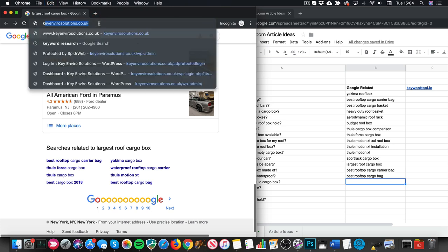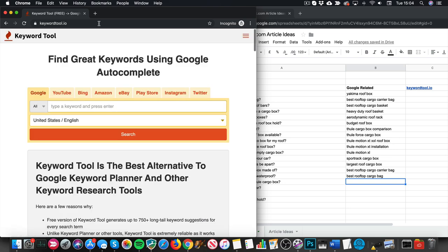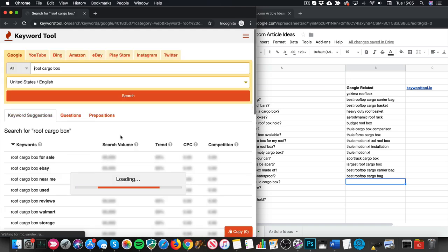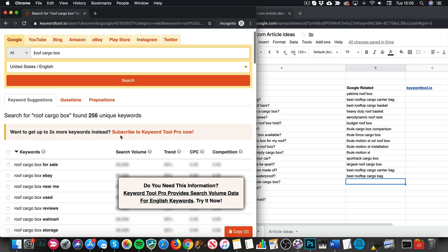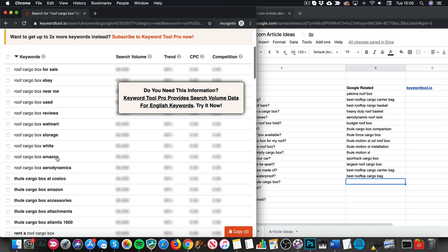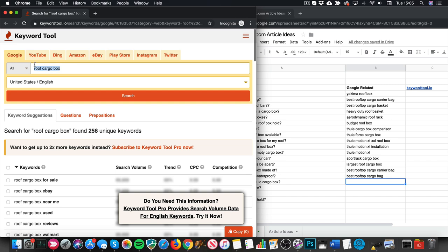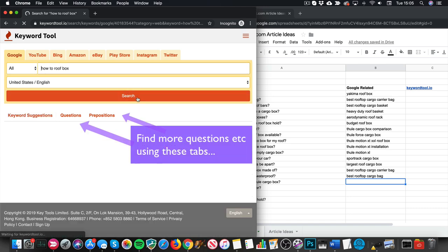It's called KeywordTool.io — it's a free tool and I use it quite a bit. You can choose other search engines like YouTube and Bing, but we'll just do Google for now. Let's type in something like 'roof cargo box' to start with — and it's brought up 256 unique keywords. There's loads here: 'roof cargo box white,' 'roof cargo box Amazon,' 'roof cargo box accessories,' 'packing a roof cargo box.' We could be more specific — let's try 'how to roof box' to get more question-type keywords.